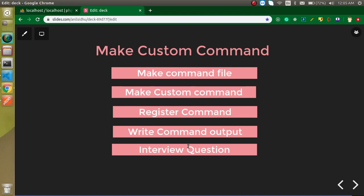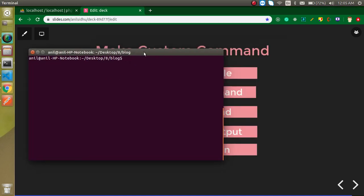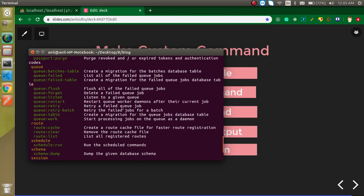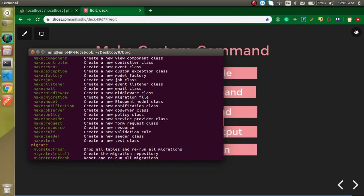First of all, let's go to the command line and check all the commands. Just write here PHP artisan and you can find lots of commands here.